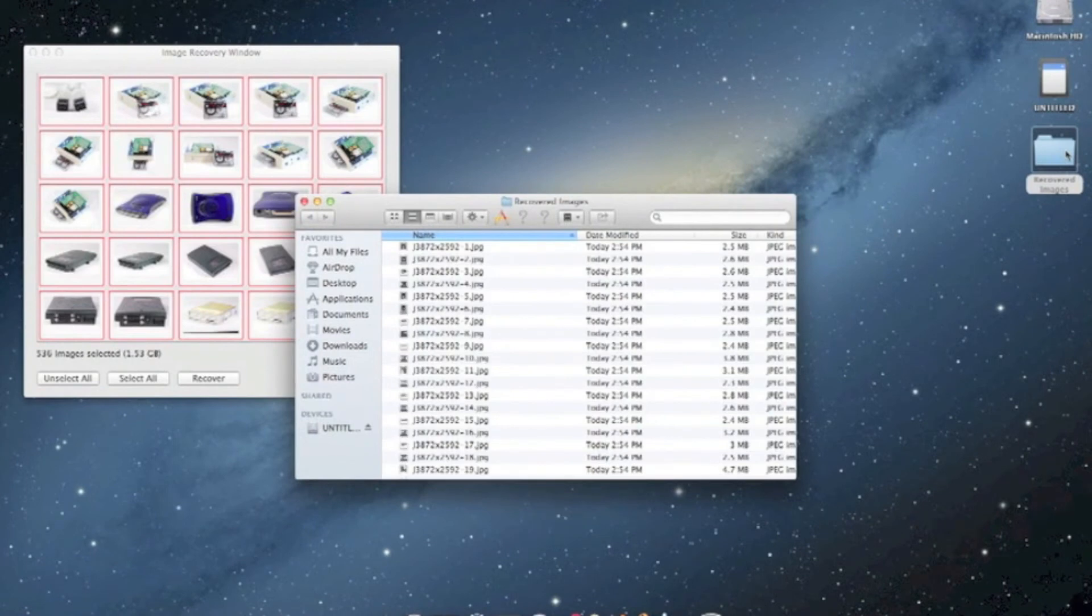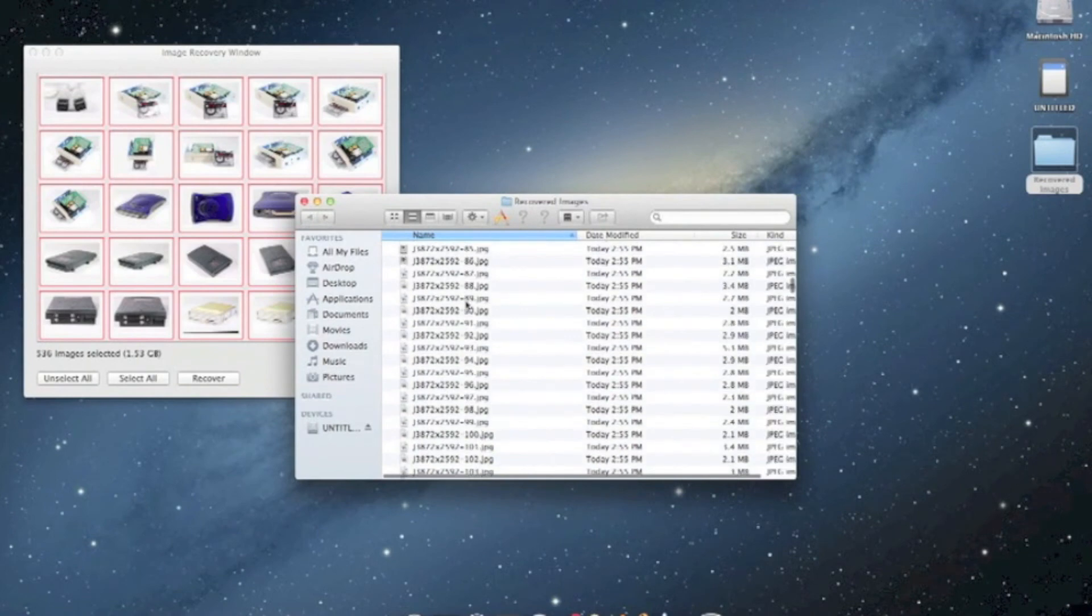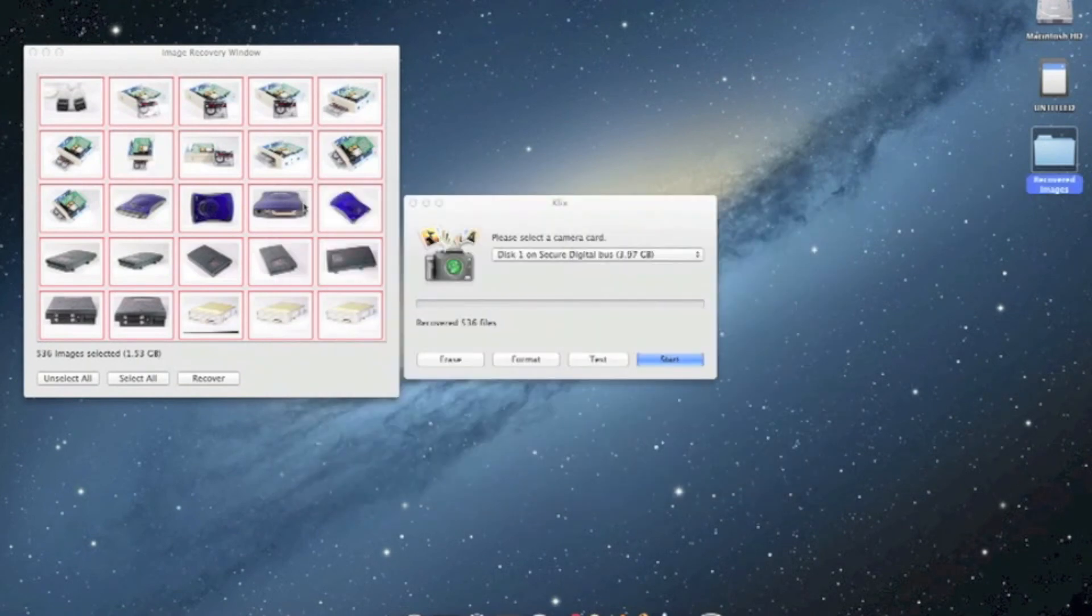Once you verify that you recovered most, if not all, of the images that you want, you can start transferring the files back into your normal picture library.